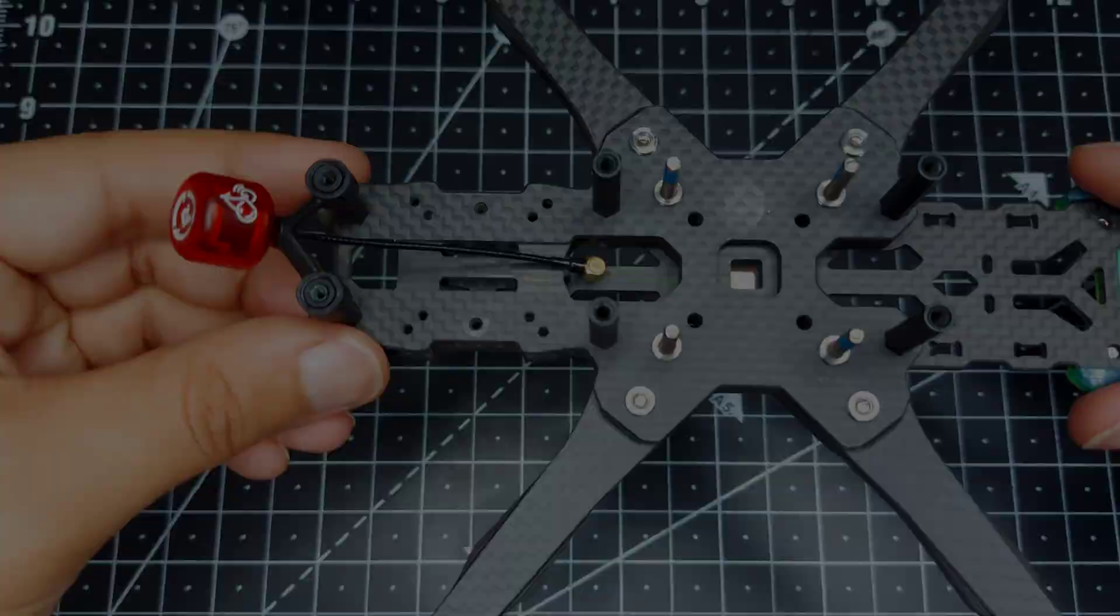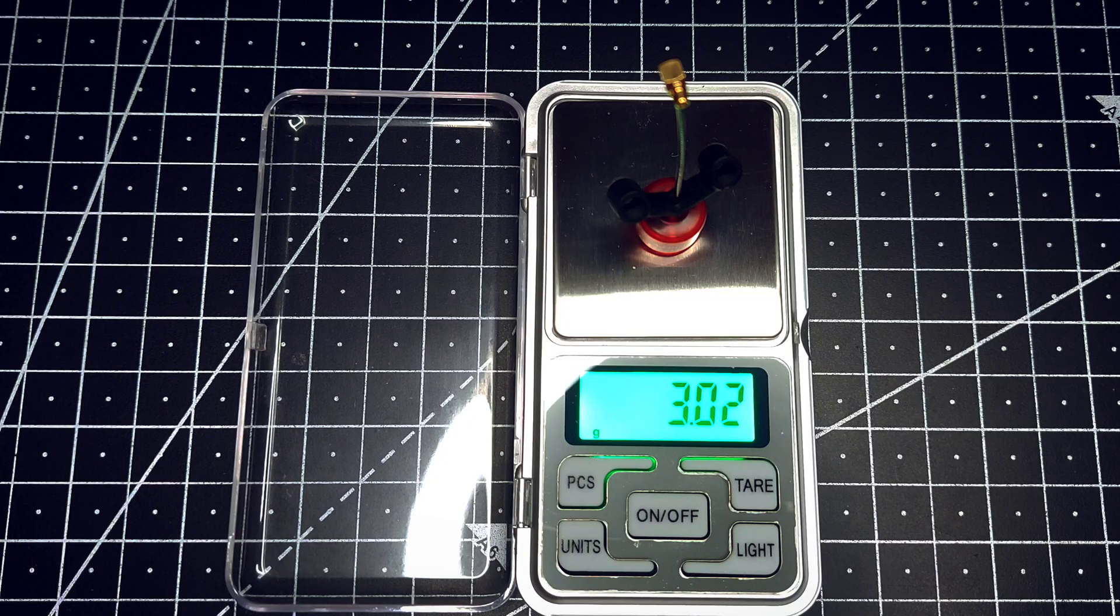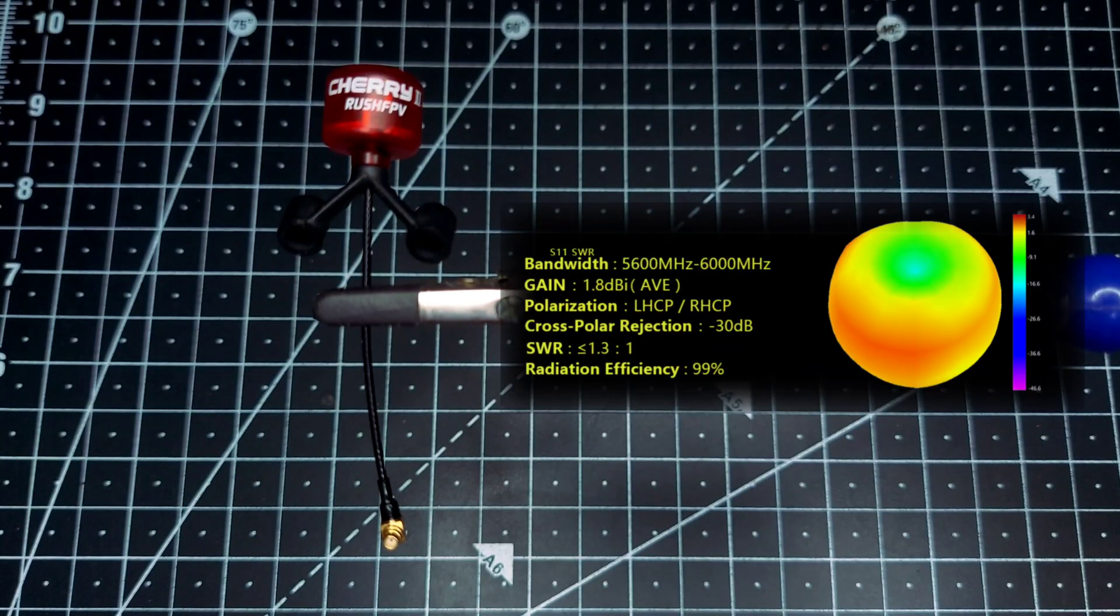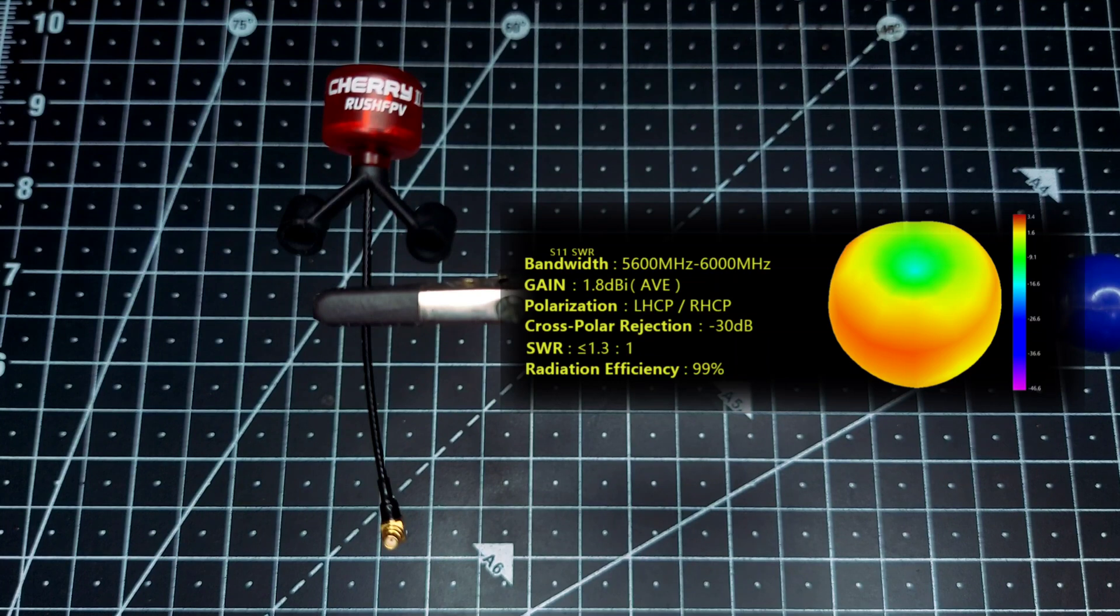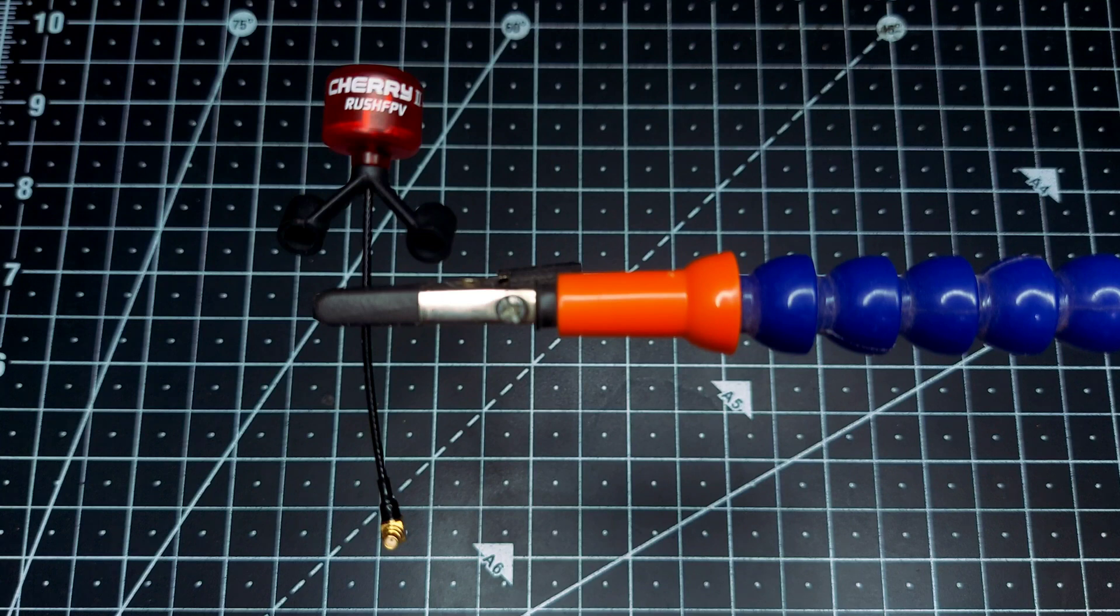This antenna supports both analog as well as HD systems, so if you're planning to use it with HD, VTX, or DJI, you can use it without any issues.